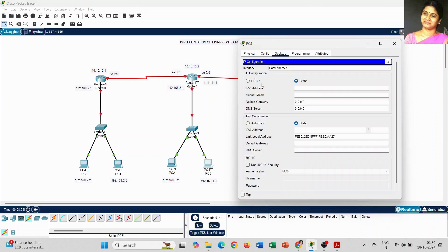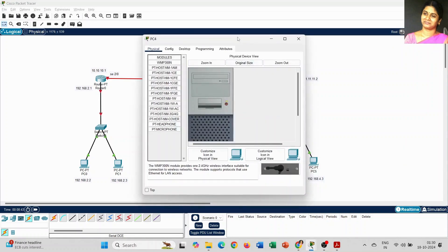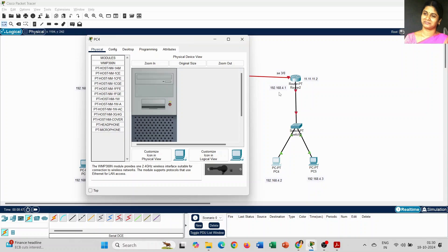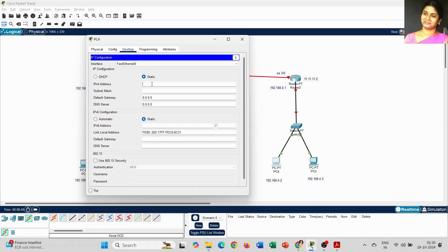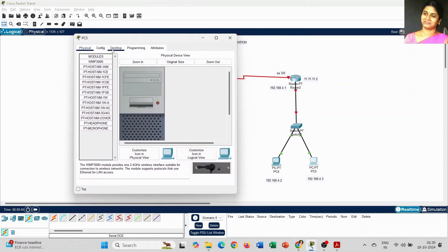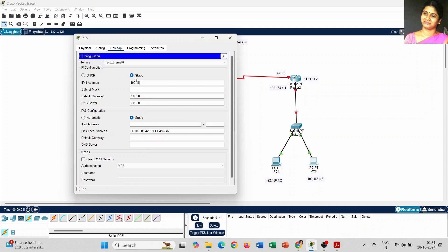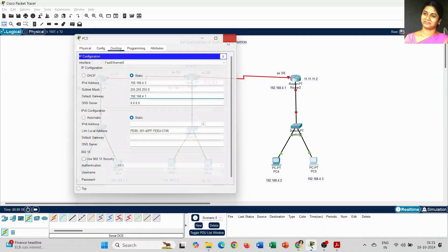For PC3 the IP address is 192.168.3.3 and the default gateway is 192.168.3.1. It is not a constraint that you must use these exact IP addresses — whatever IP addresses you choose, you can implement your EIGRP configuration. I am using Class C IP addresses just for reference. We have now almost completed setting IP addresses for all six PCs including the last one, PC5.